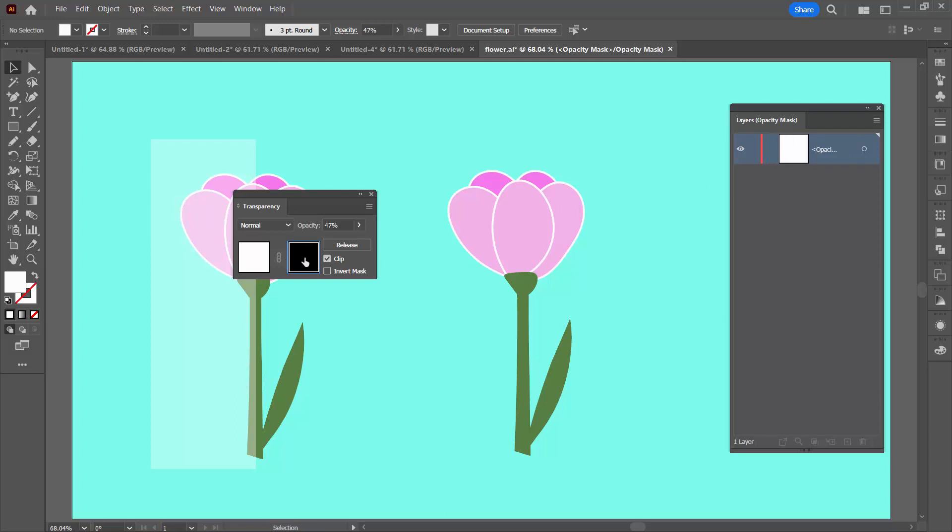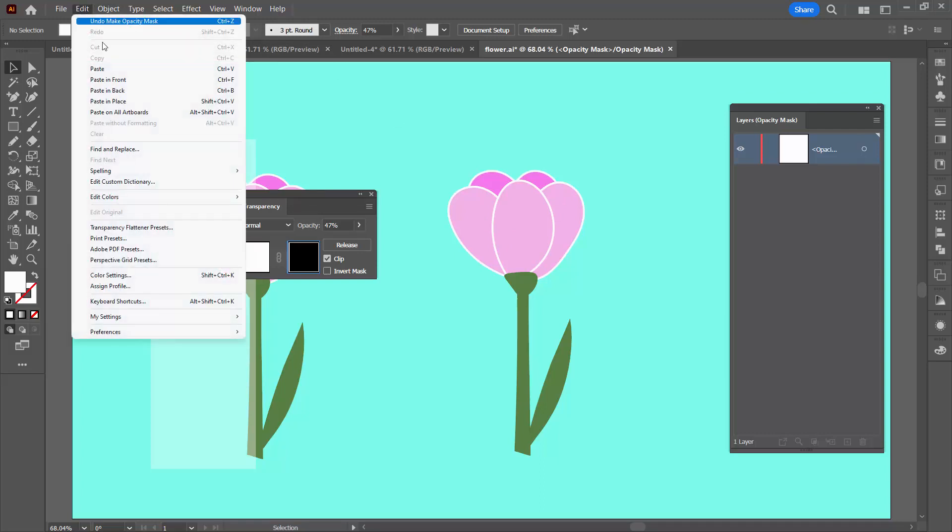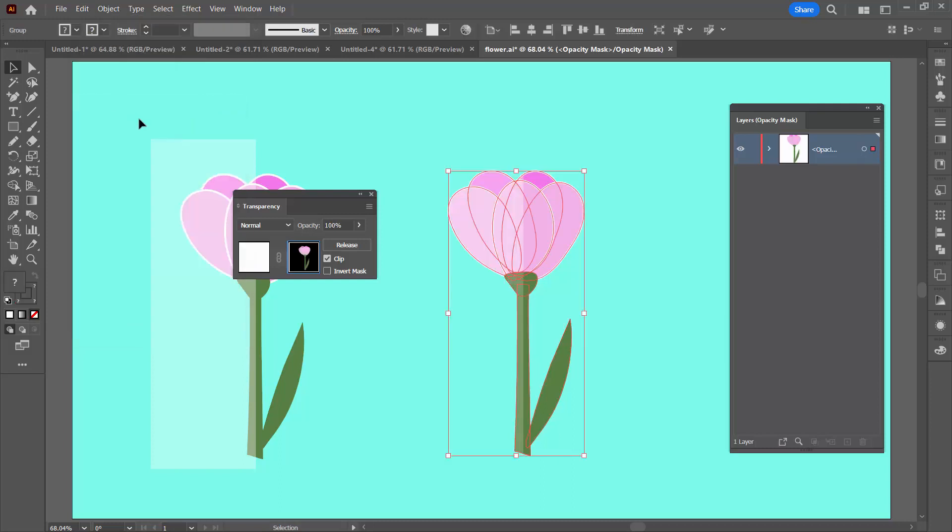While we're editing the mask I'm going to paste this flower back in but I want it to go exactly where it came from. So I'm going to choose edit and then paste in place. And it's gone straight over the top of where it had been originally.